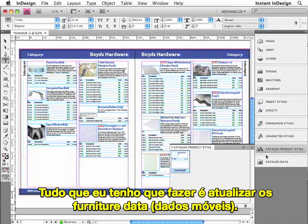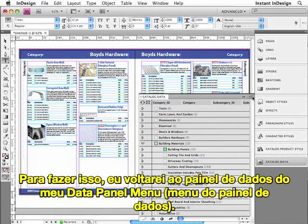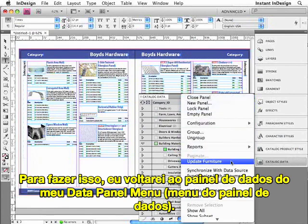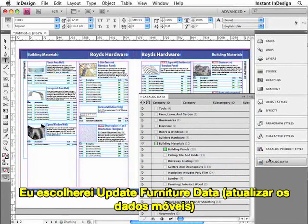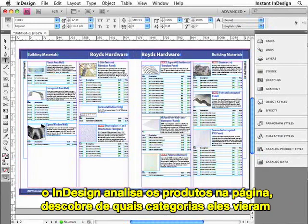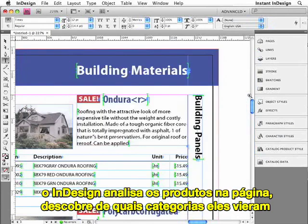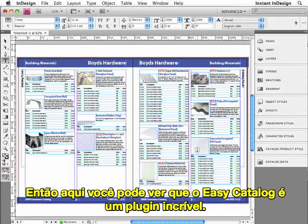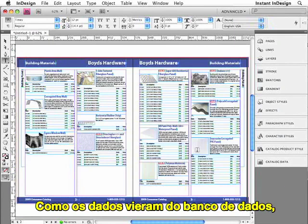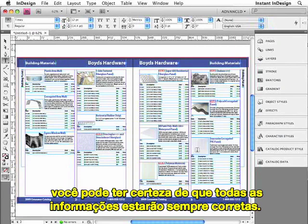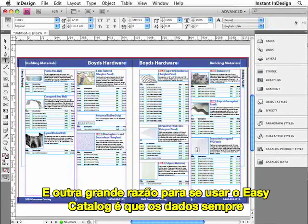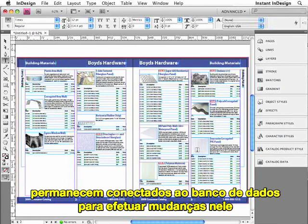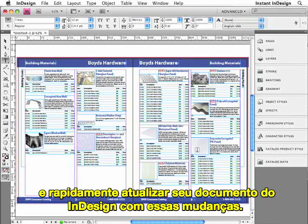All I have to do now is update the furniture data. I'll go back to the Data Panel and from the Data Panel menu choose Update Furniture. InDesign analyzes the products on the page, finds out what category and subcategory they came from, and then outputs that information in place of those placeholders on the page. As you can see, EasyCatalog is an amazing plugin. Since the data came from the database, you can be sure that all of the information is always correct. The data always remains connected to the database, so you can make changes in the database and quickly update your InDesign document with those changes.